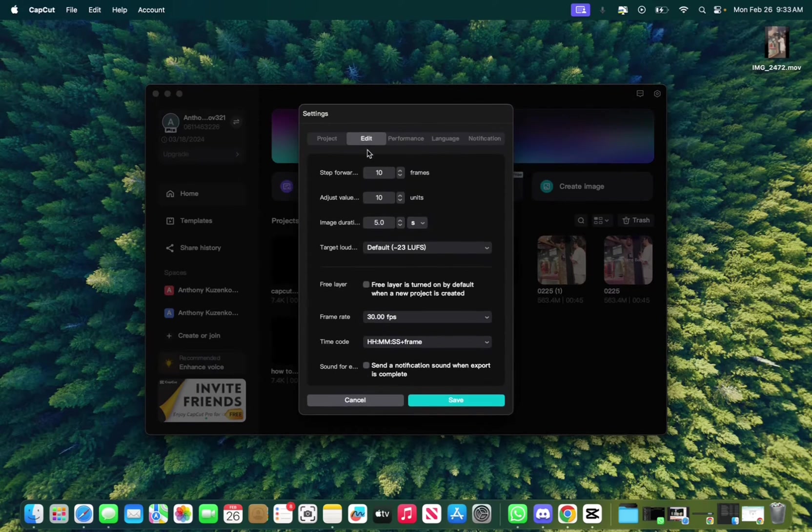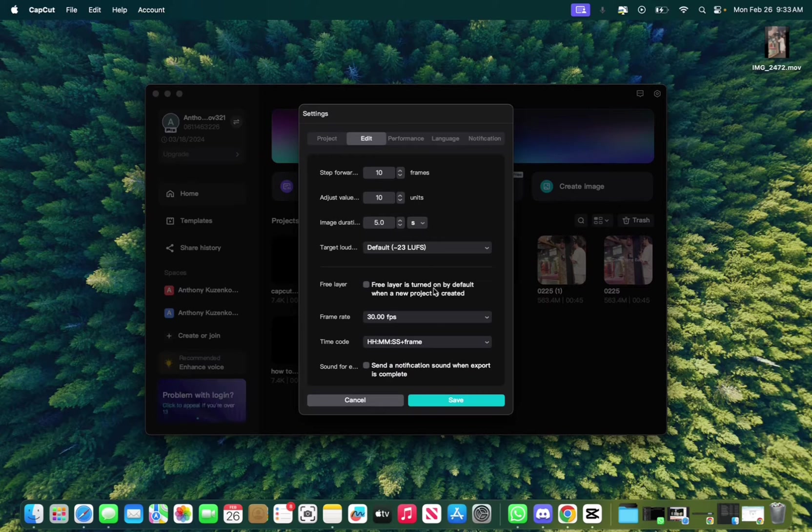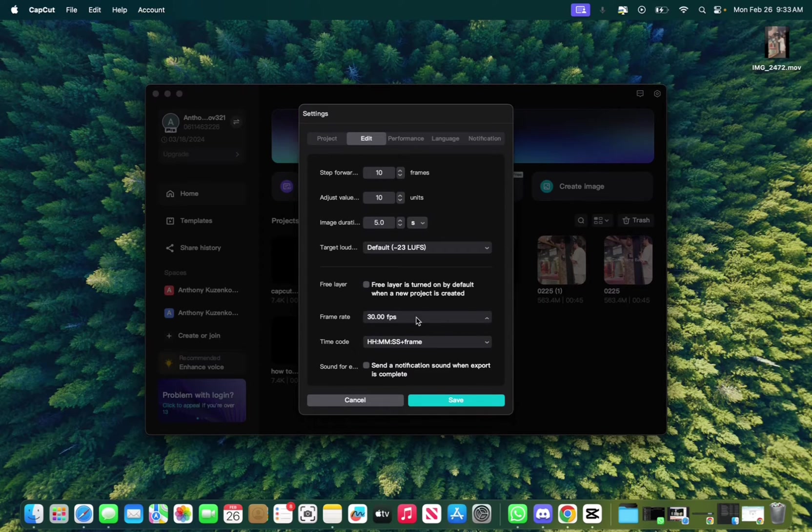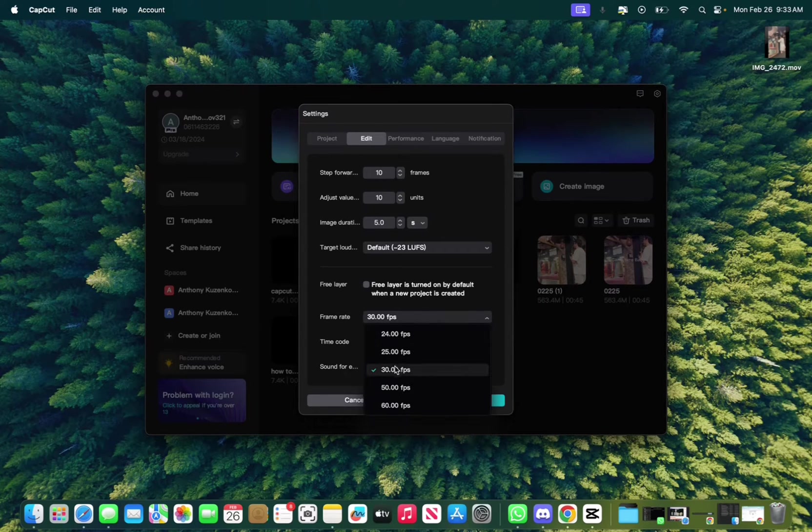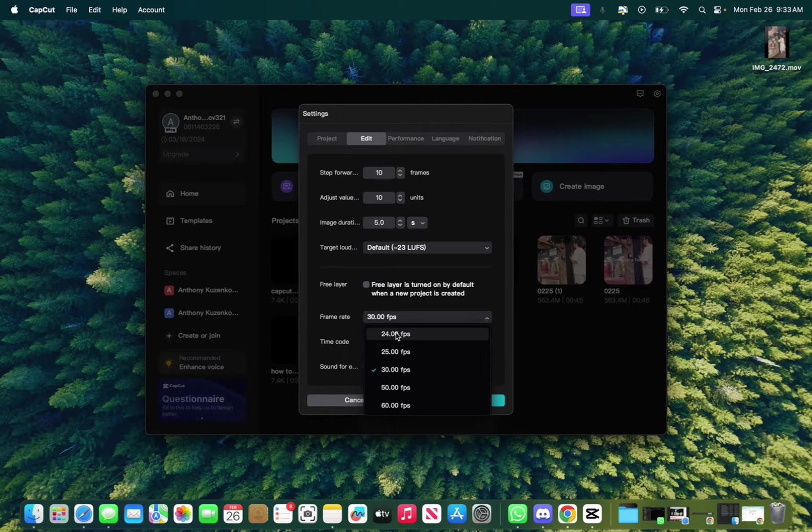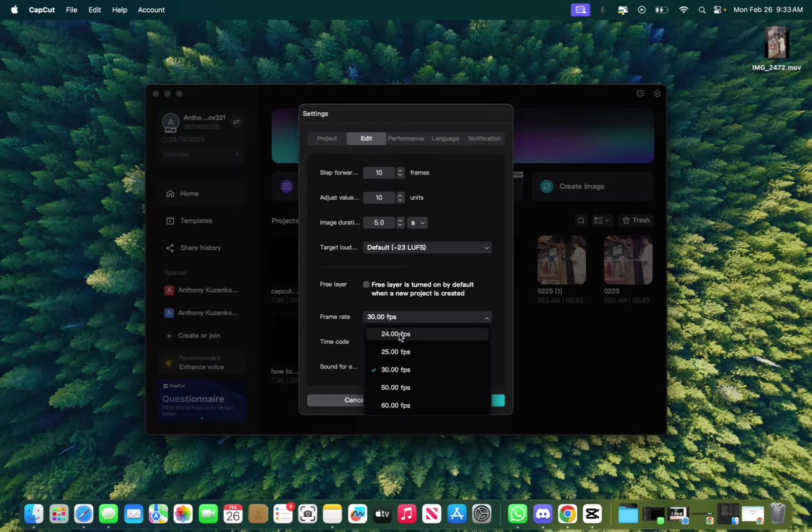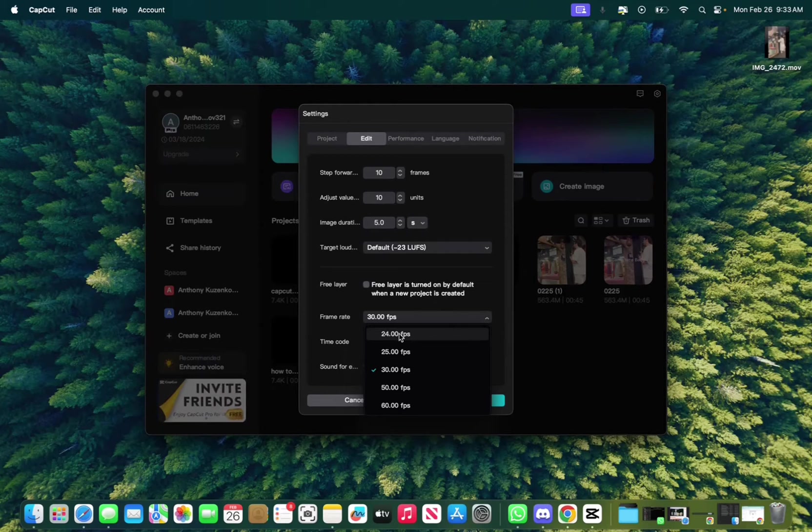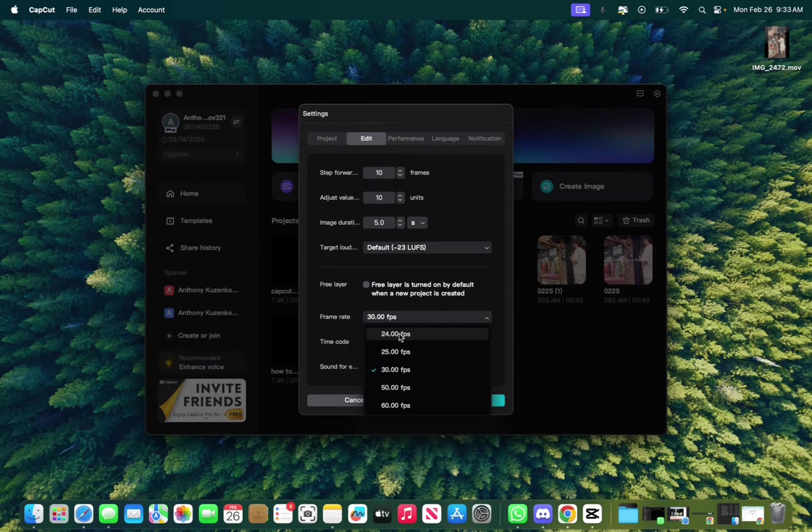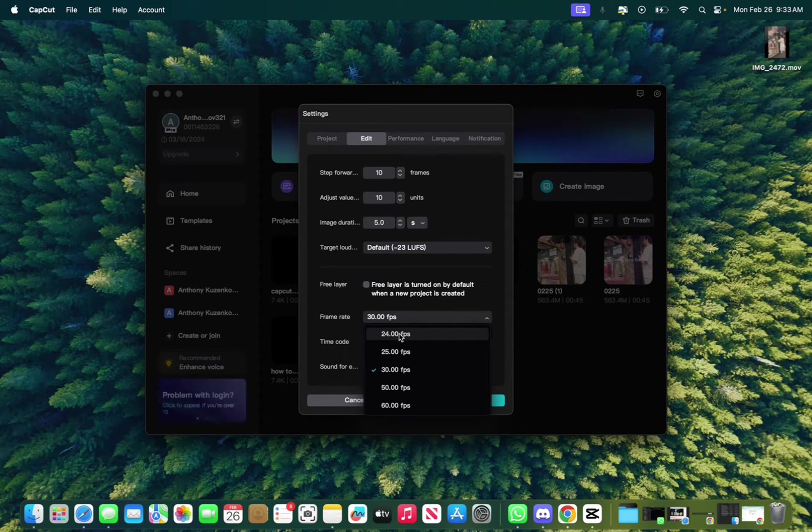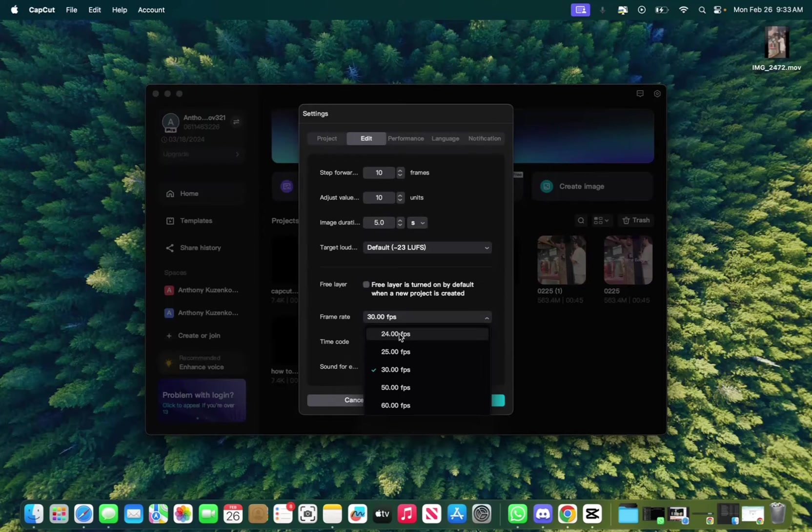Now we're going to go to edit, and all we have to change in edit is the FPS. So you want to go from 30 FPS to 24 FPS if you're lagging. This isn't going to change your export settings. This is just how fast the video is going to be playing when you're in the timeline.